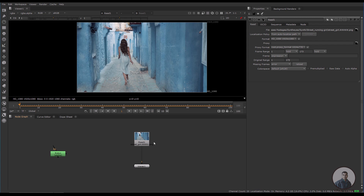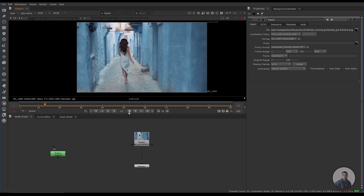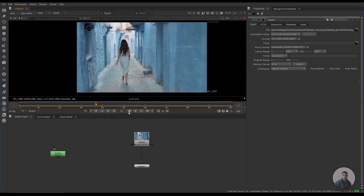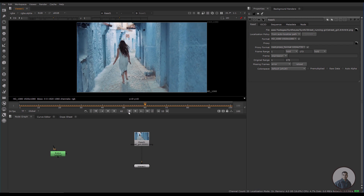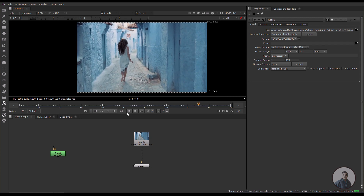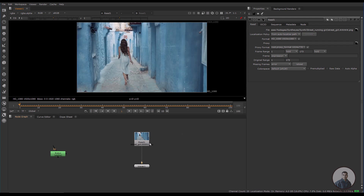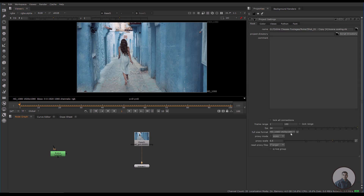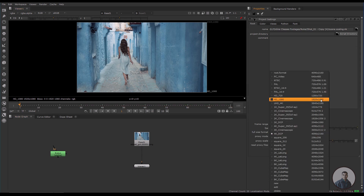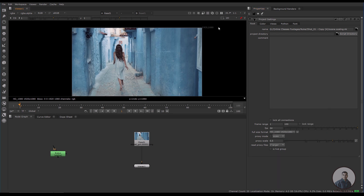We are inside Nuke and this is our shot. Before starting further work, first we have to do some project settings. Simply press S, then we have to select the frame size format according to our footage frame size — 1920 by 1080.